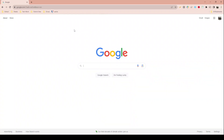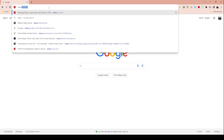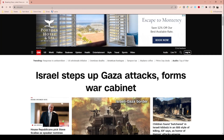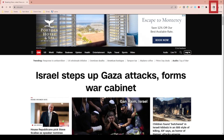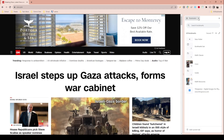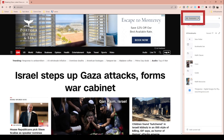Now that we have this enabled, let's visit a web page and see how things work. I'm going to visit cnn.com, and then to enable Reading Mode we're going to go to the top right and click on the icon that says side panel.